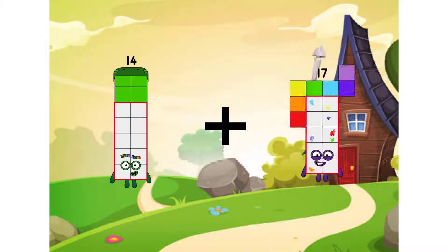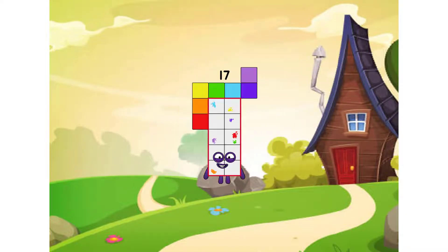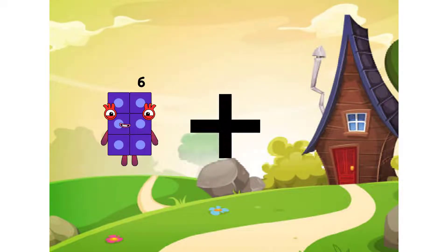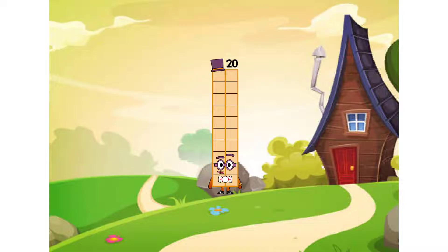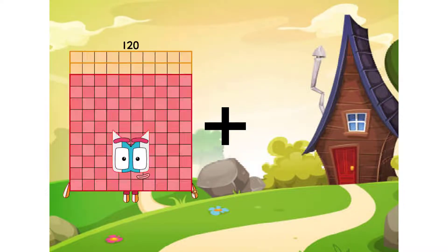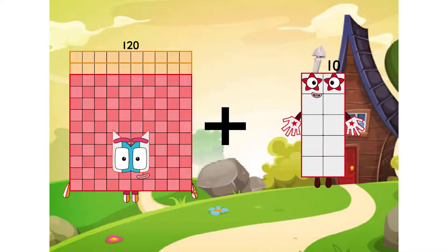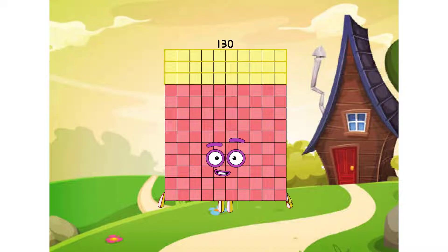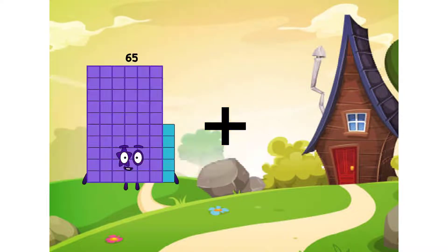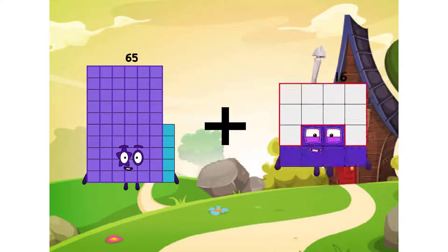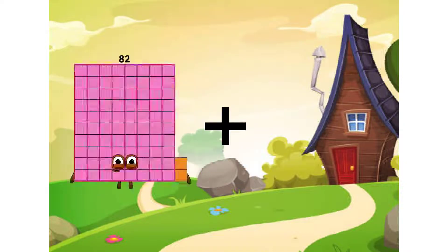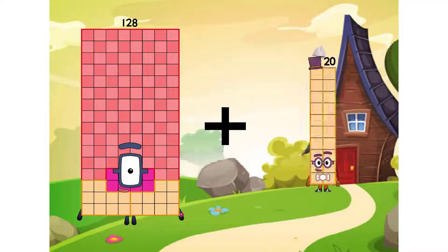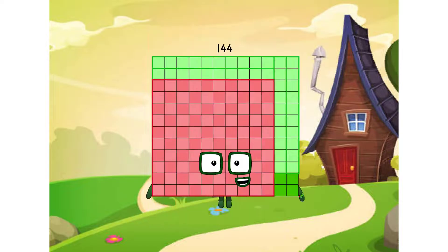14 plus 3 equals 17. 16 plus 14 equals 20. 120 plus 10 equals 130. 65 plus 14 equals 79.